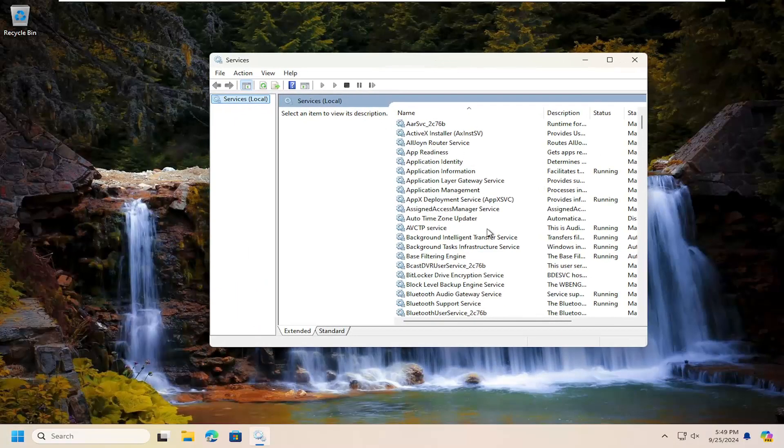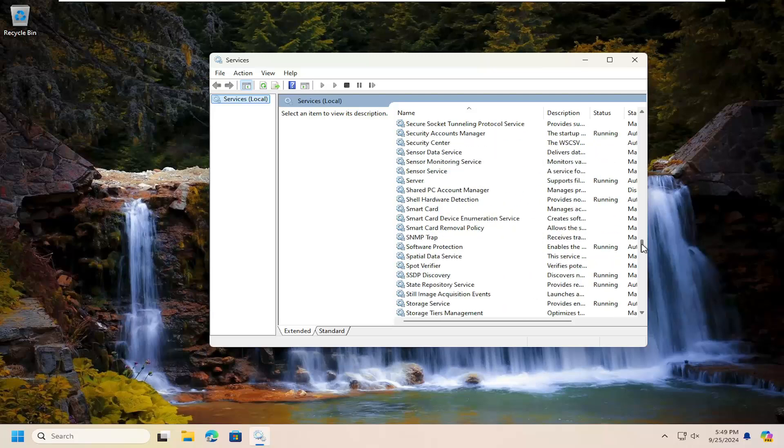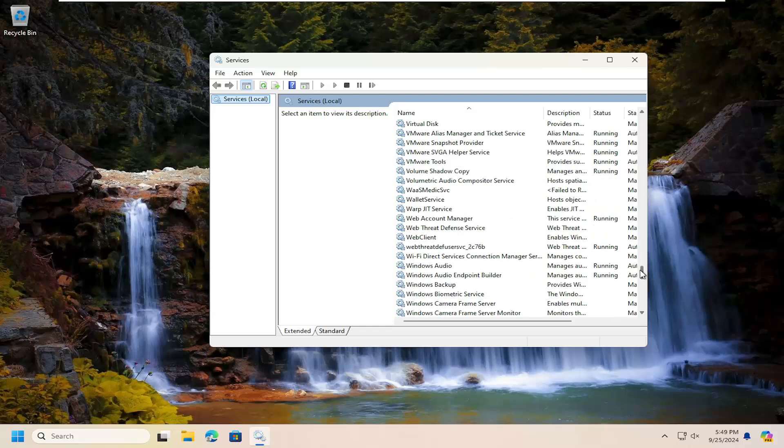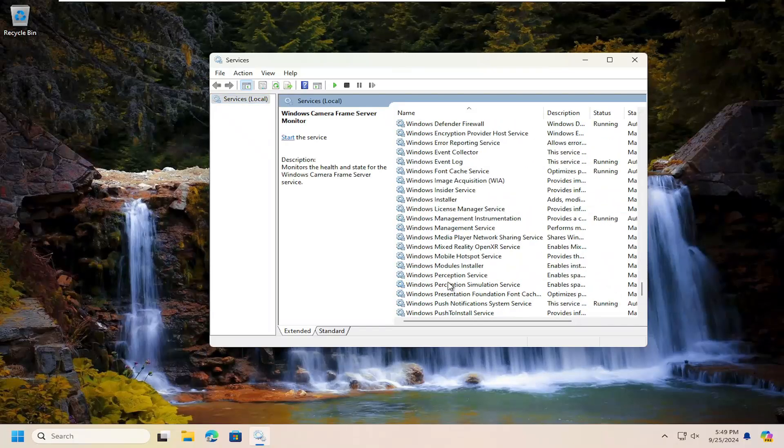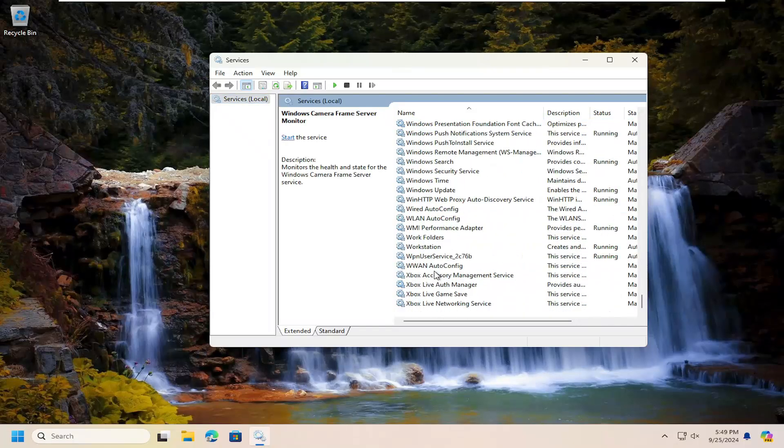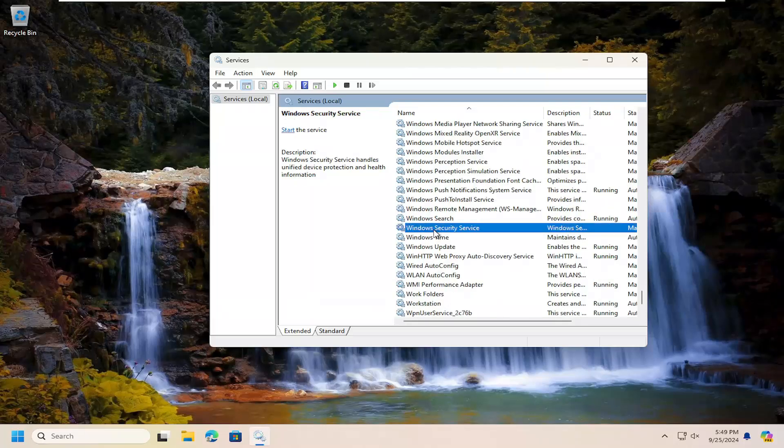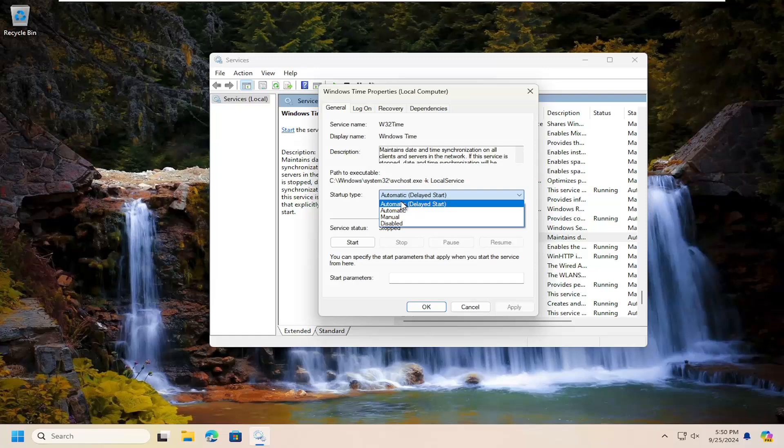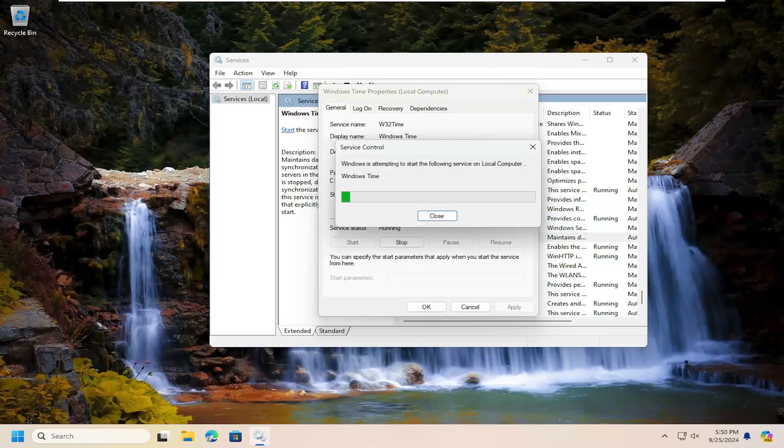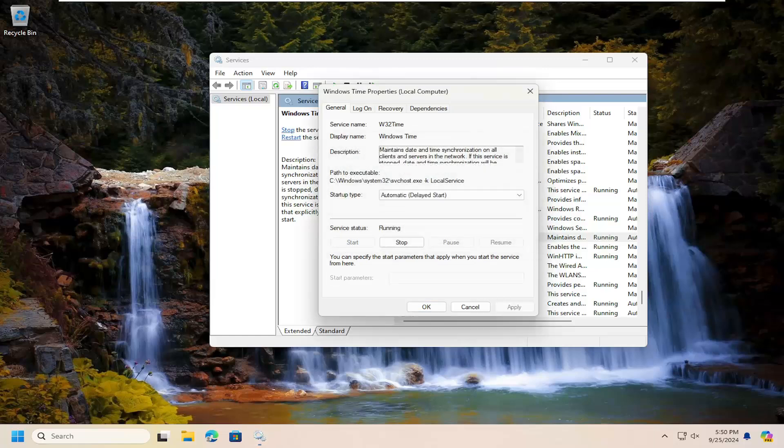You want to go down to the Windows time service and double-click on it. Set the startup type to automatic or automatic delayed start - either one is fine. Then go ahead and start the service and select OK.